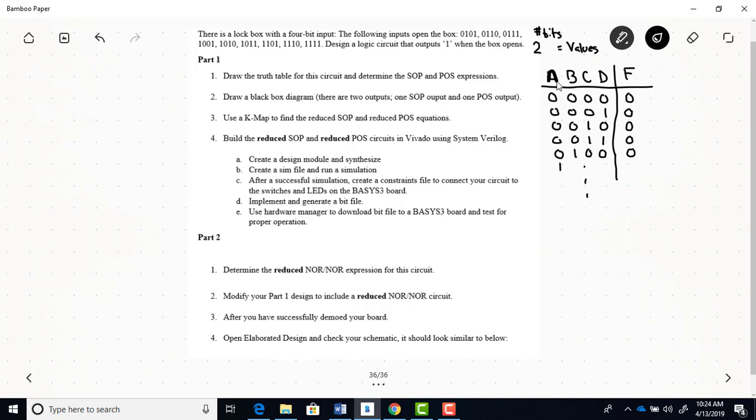But the first time it's a 0. So the first time, or the first combination that the locked box would actually open is when you have a binary 5, right? But you can complete this on your own.